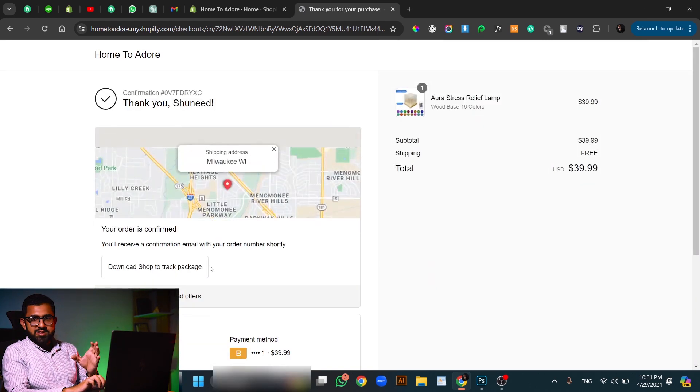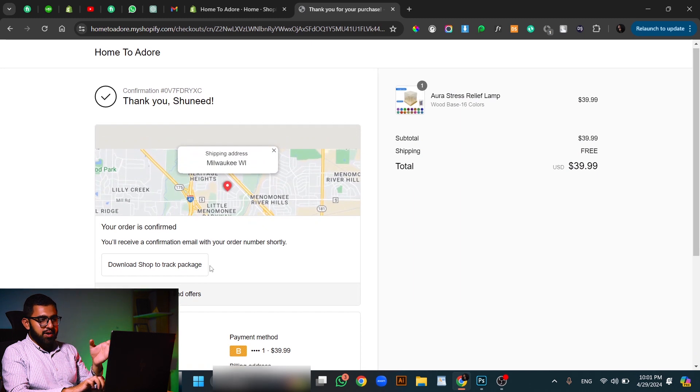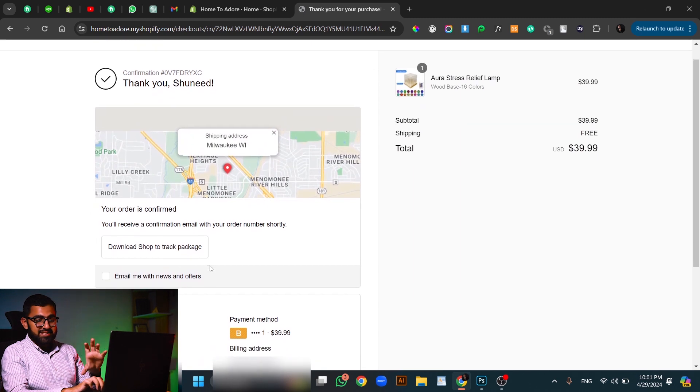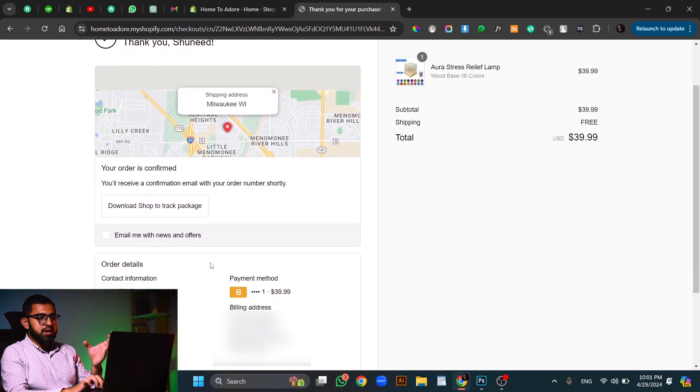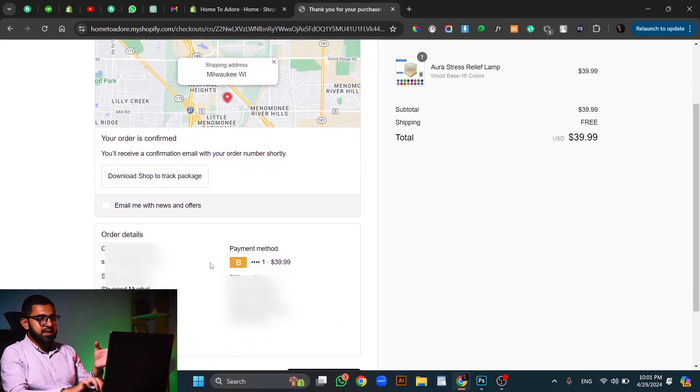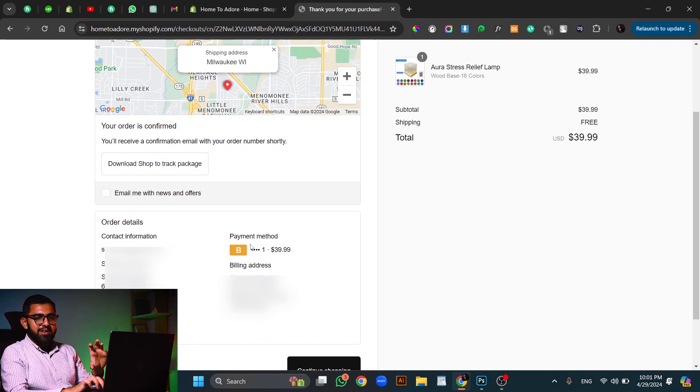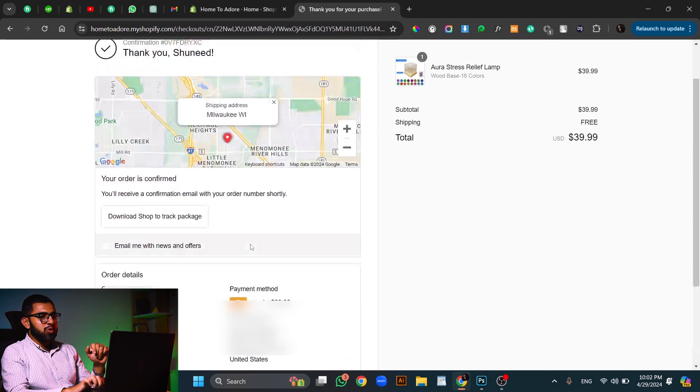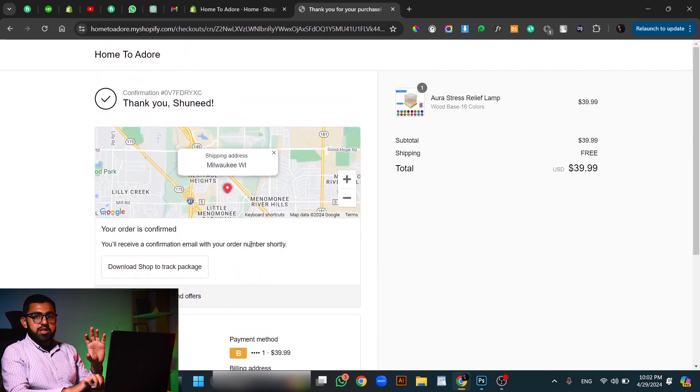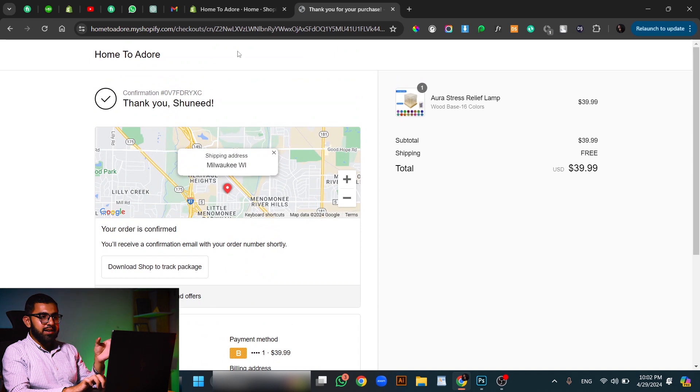And as you can see, the order has been confirmed. It is placed successfully. This is what the customer will see. As you can see, it is trained if you want to get in there, which is Bogus actually. So now we will proceed to how it will appear in our backend.